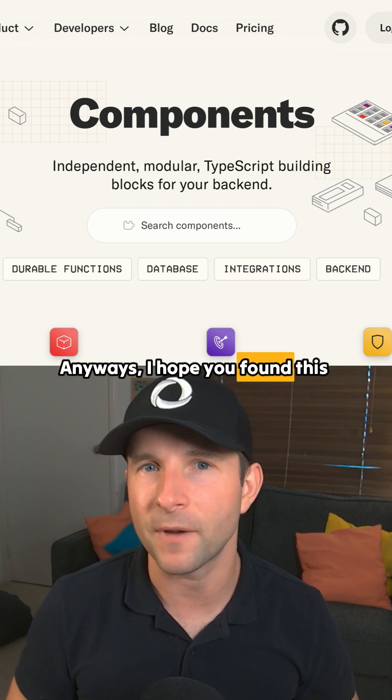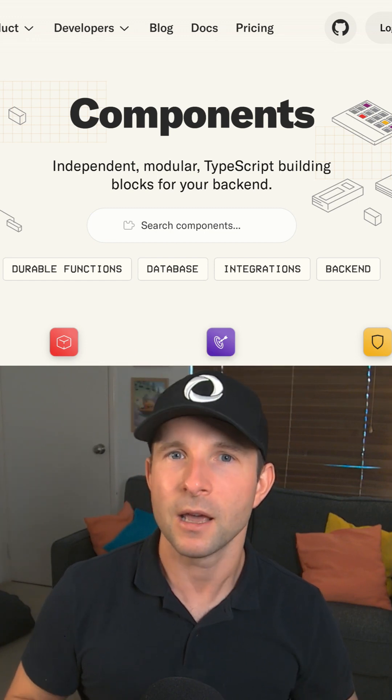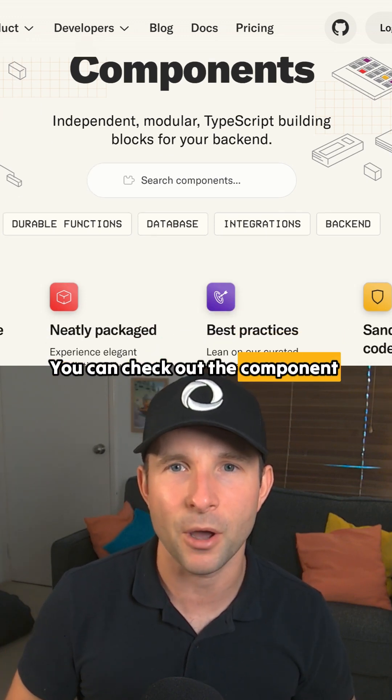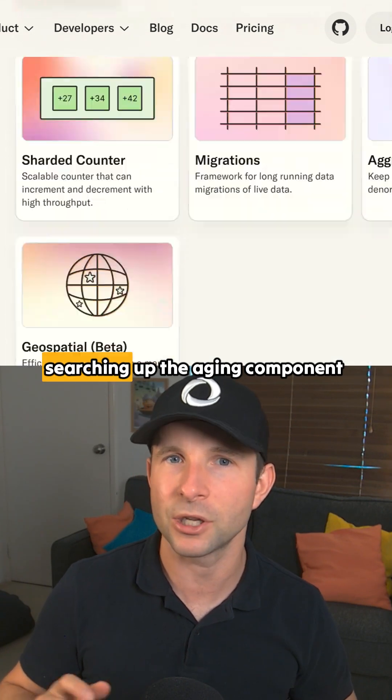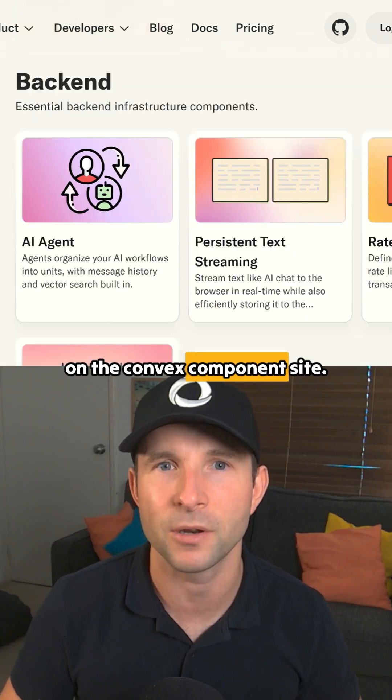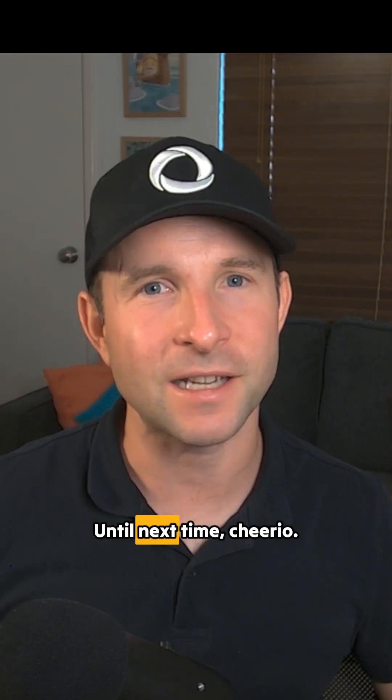Anyways, I hope you found this interesting. You can check out the component now by searching up the agent component on the Convex component site. Until next time, cheerio.